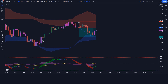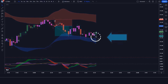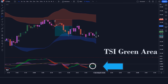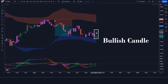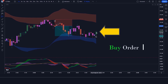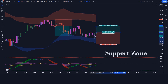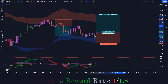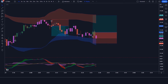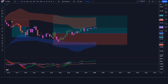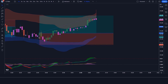Let us now understand the long position. When the All Go Biz T indicator gives us a buy signal, and the TSI with Histogram and MA indicator shows the TSI green area, and the market forms a bullish candle — if all these conditions are fulfilled, then we will place a buy order. Our stop loss is to be placed at the bottom of the support zone, and the risk-to-reward ratio will be 1:1.5. The market has completely hit the target.